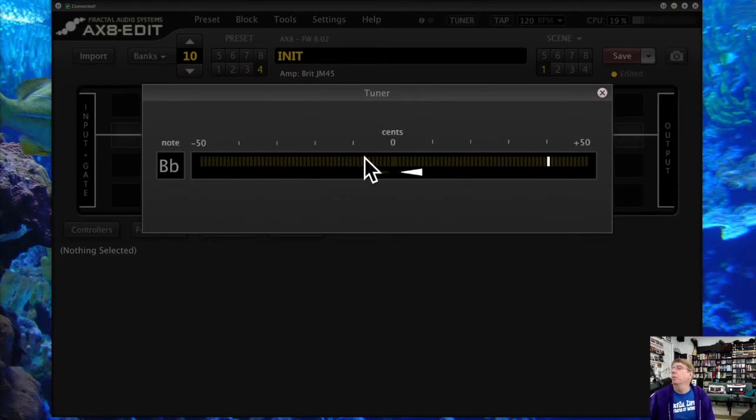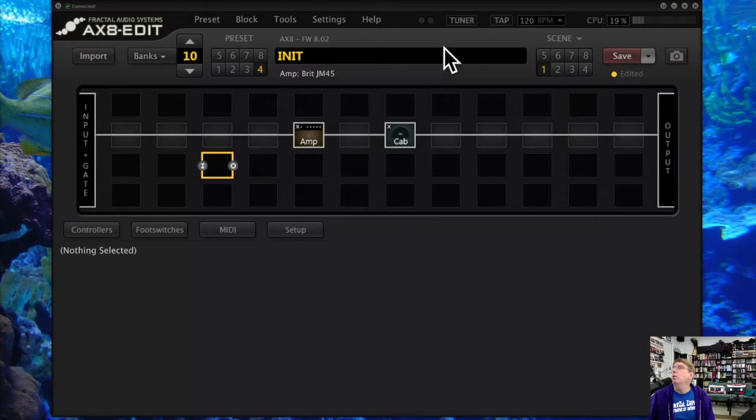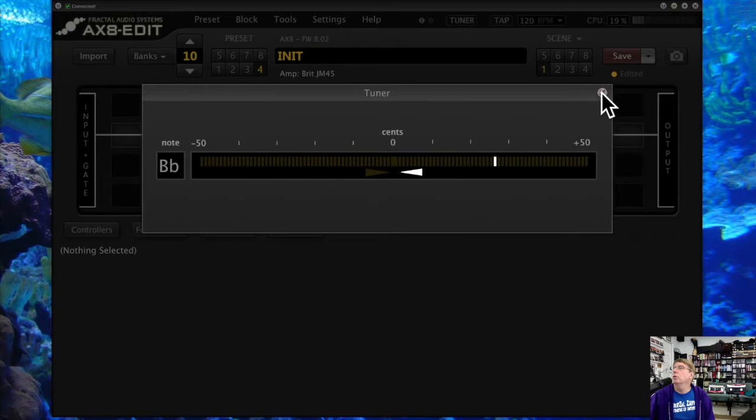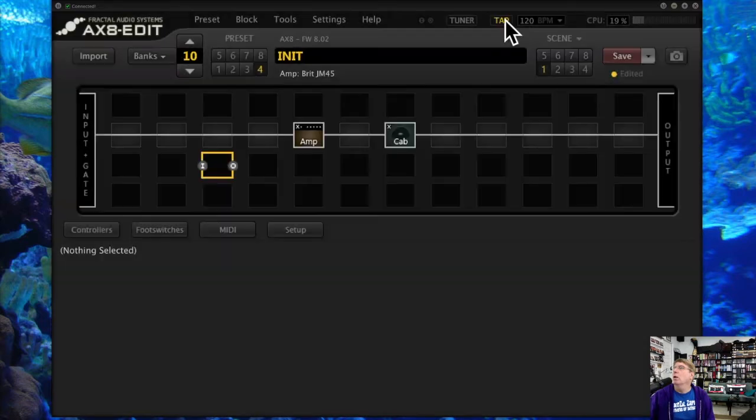If you click this, you will bring up your tuner into your Axe-8, and this turns it off. You can get the exact same thing over here with this tuner button, so you can turn on your tuner and tune your guitar right here.